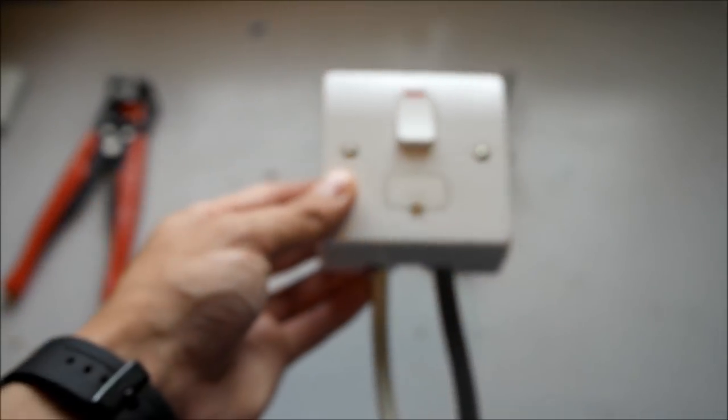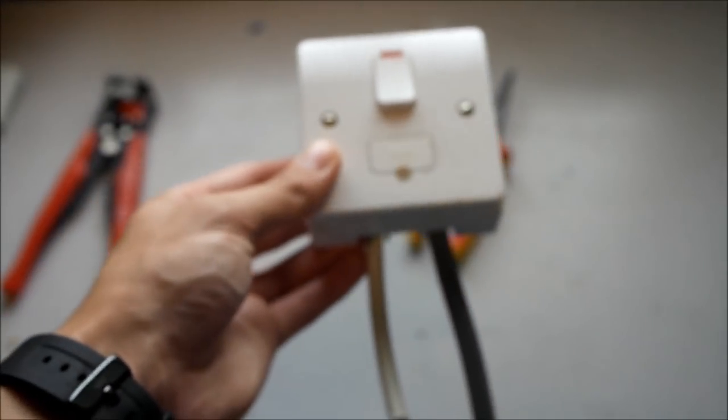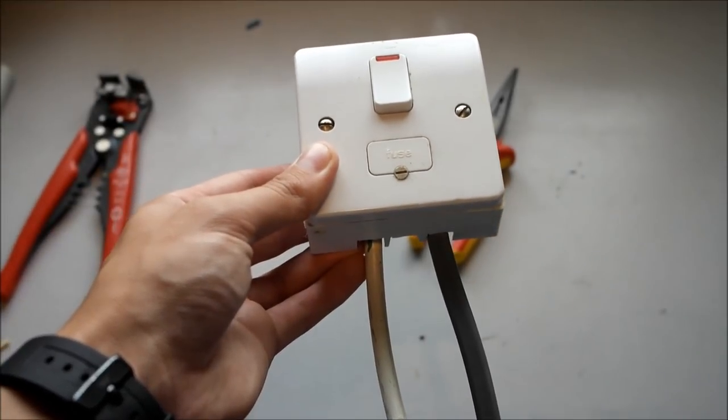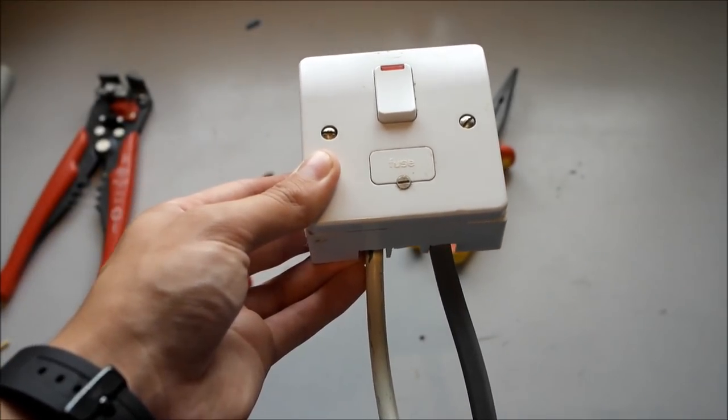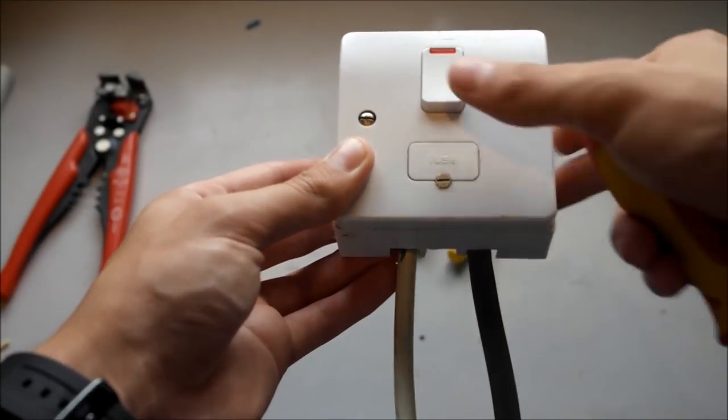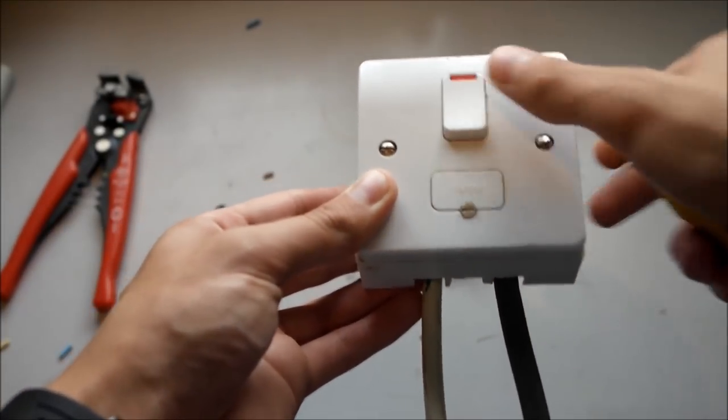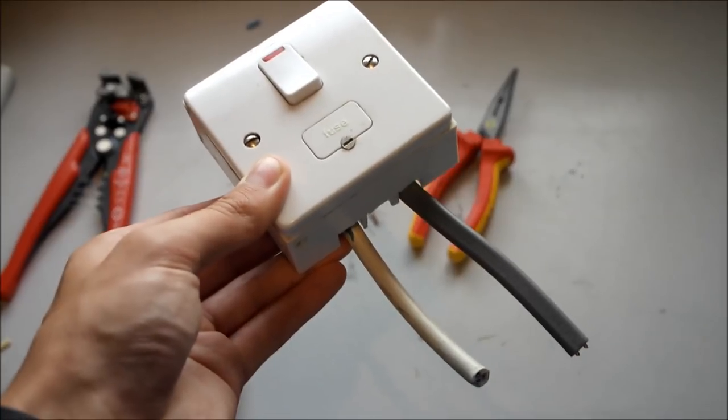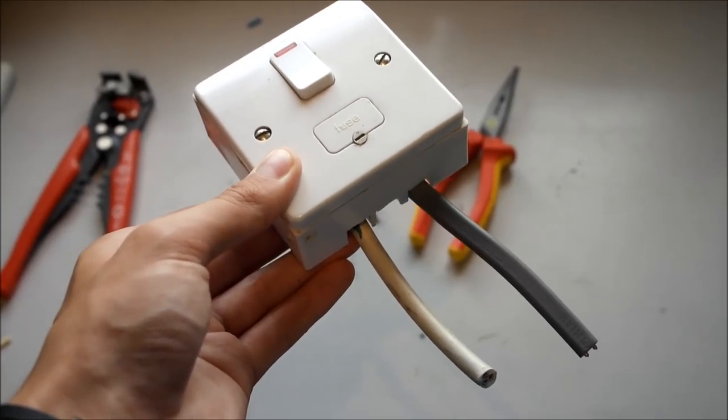And there you have it, a how-to on FCU. If you have any questions feel free to post them down in the comments below. Always be careful with electricity. Thanks for watching and I'll see you next time.